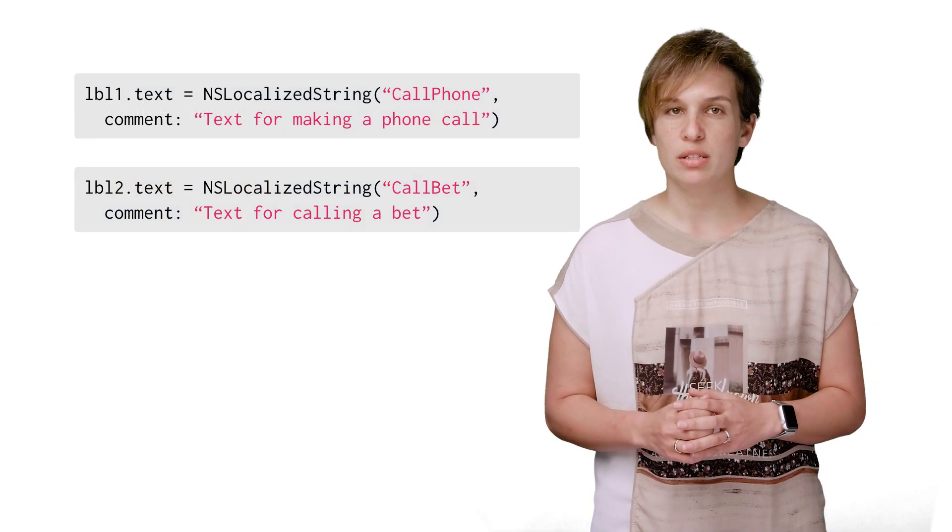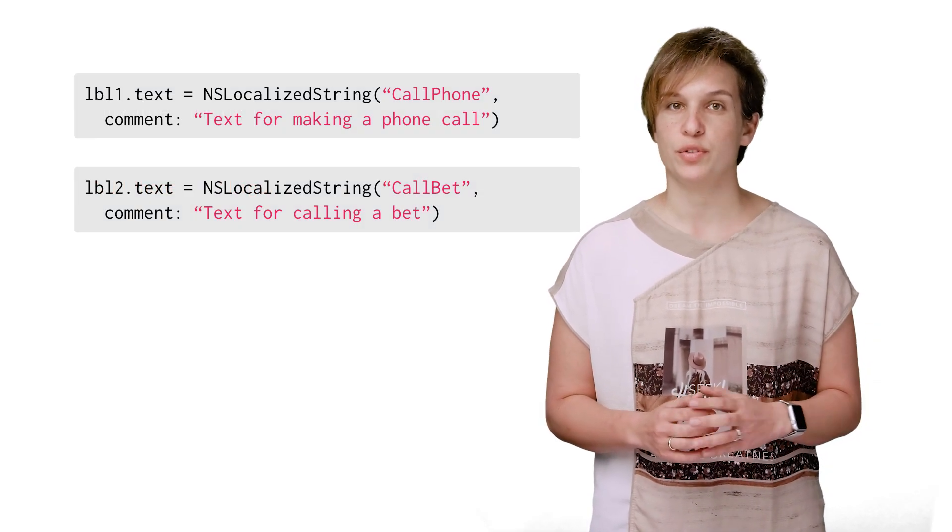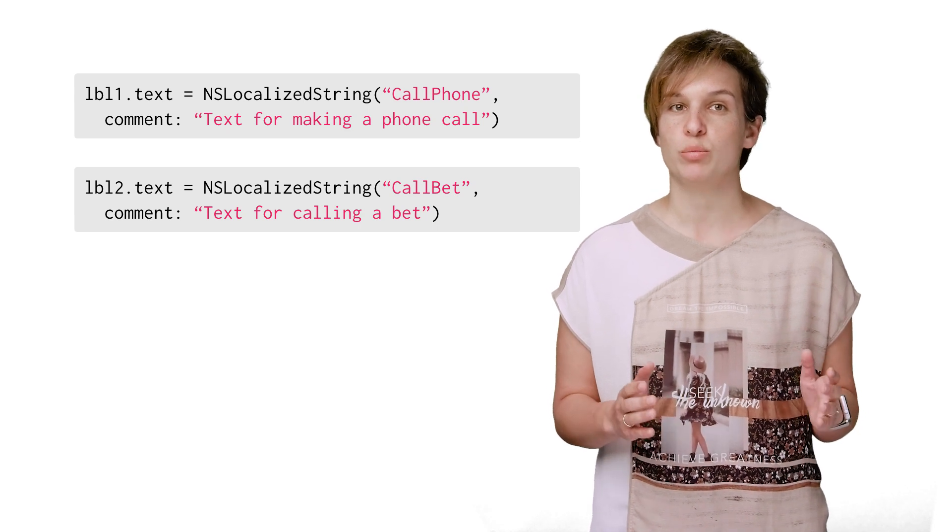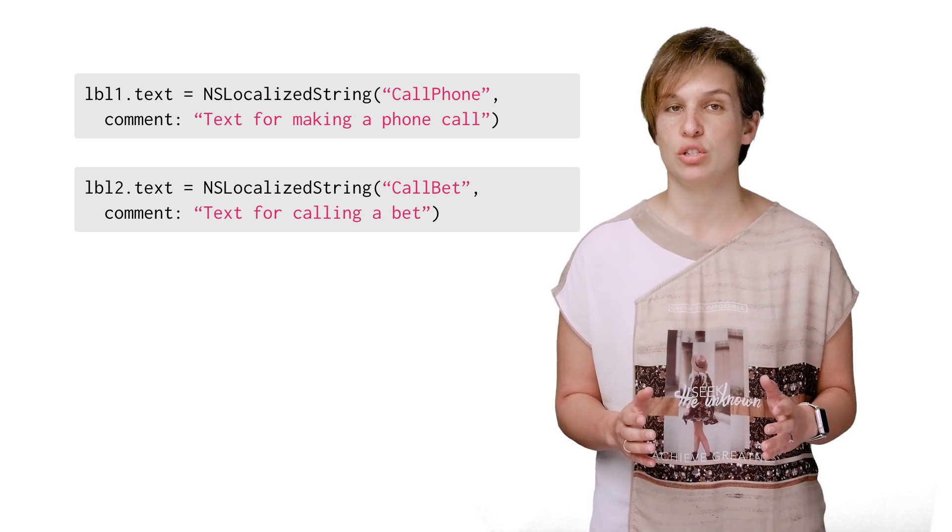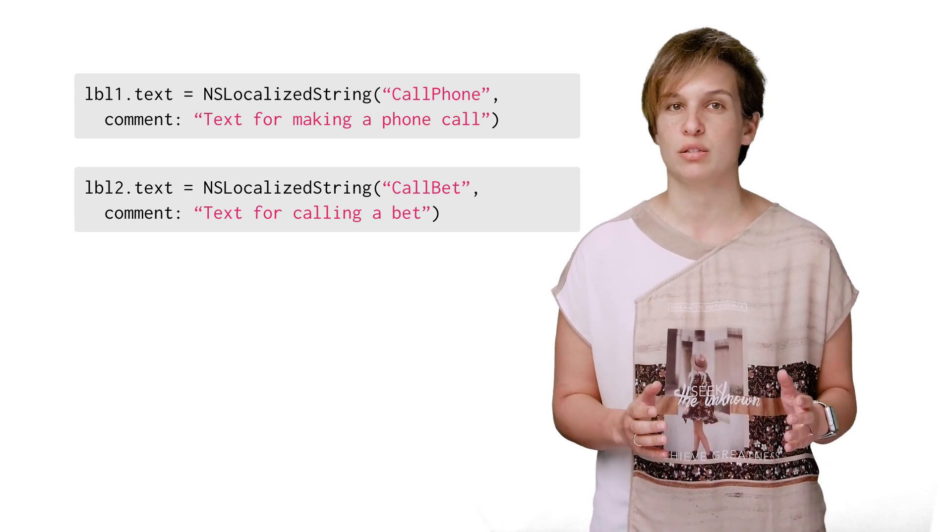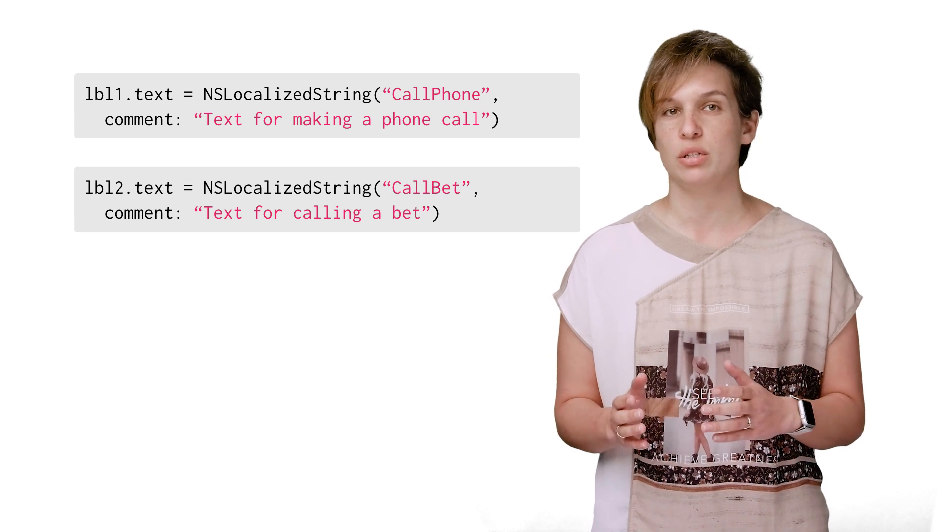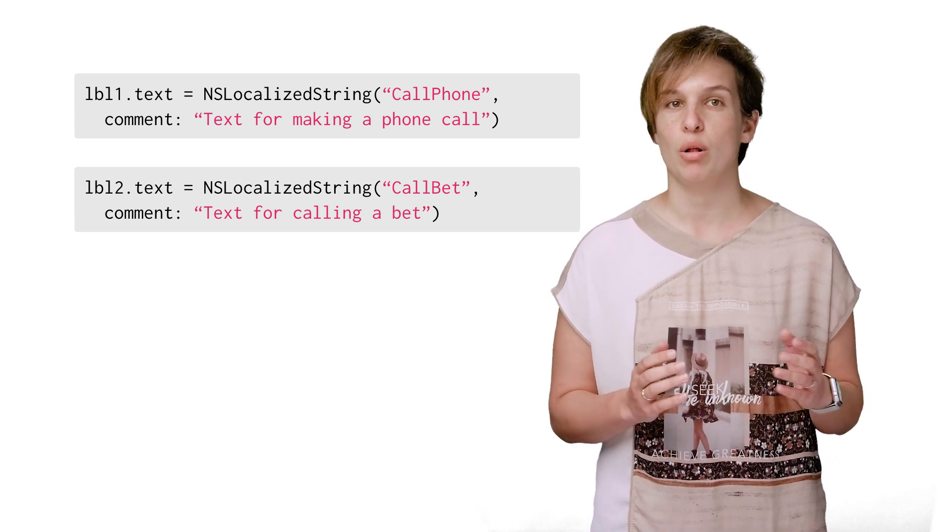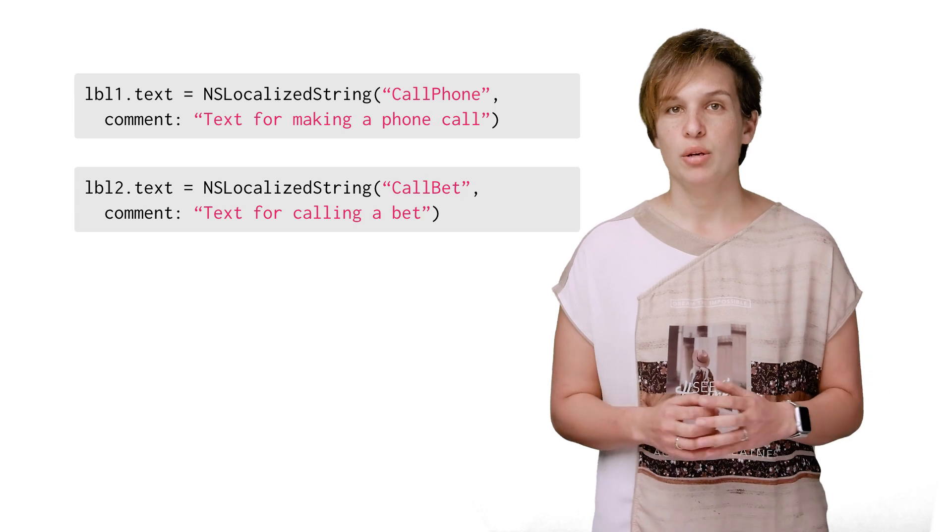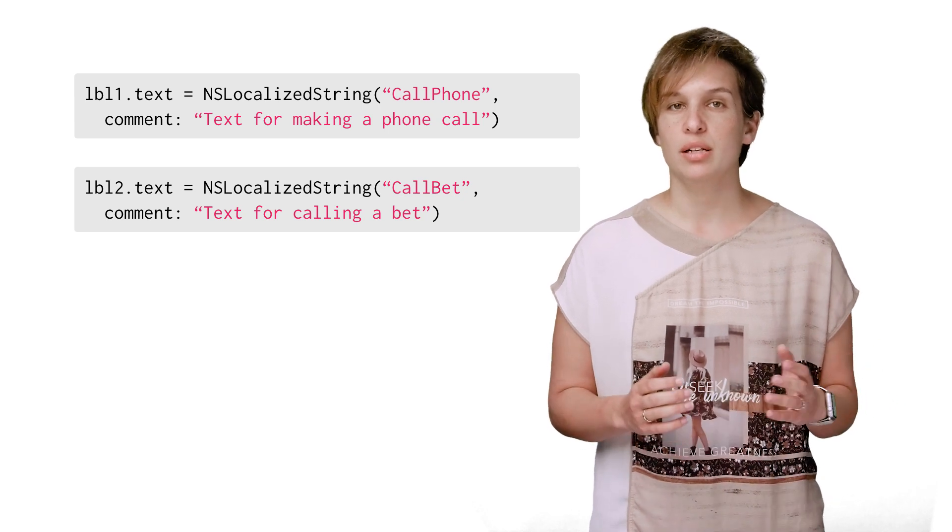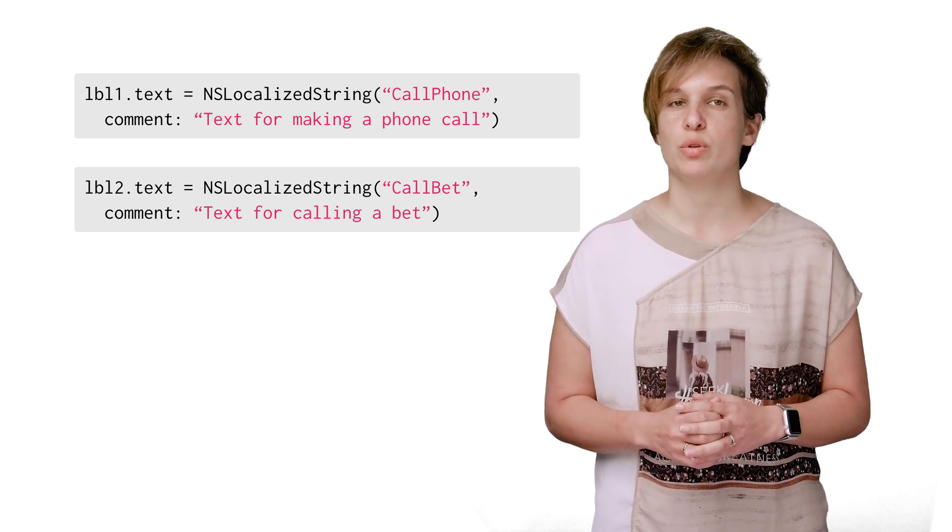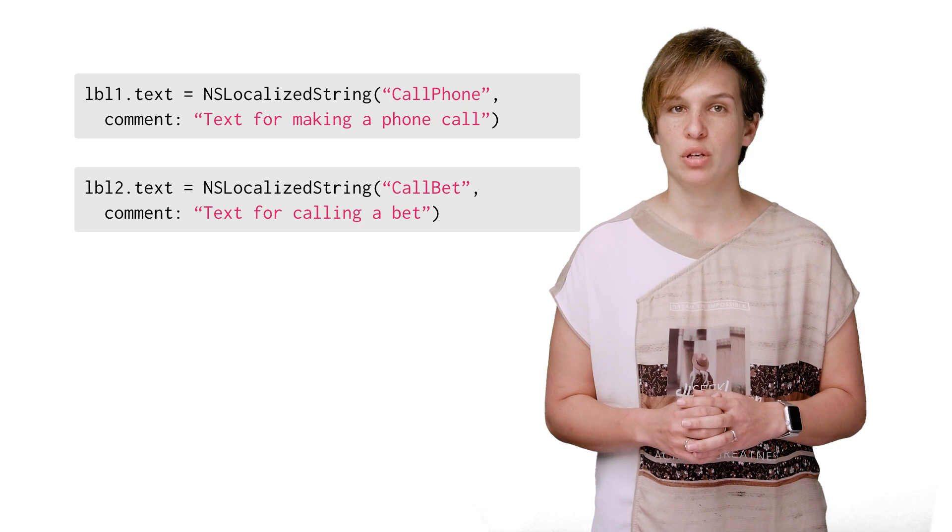It also means that unless we provide the translation files for the English version of the app, where the vast majority of translations are simply rote with identical texts on both the left and right side of the equation, the user will actually see call phone and call bet and not call. But it'll at least allow us to provide each language with the most appropriate translation for it.